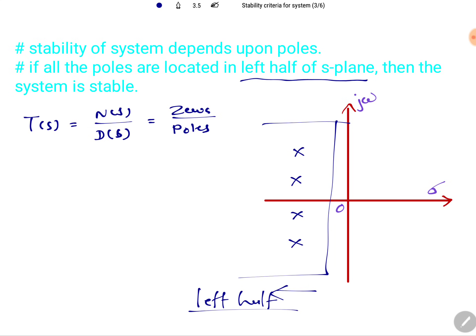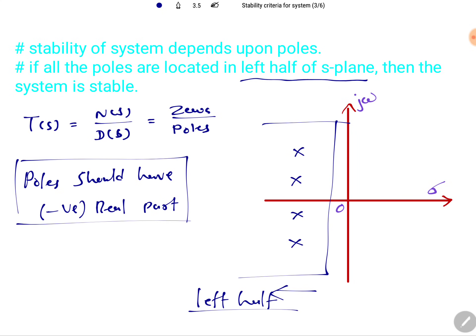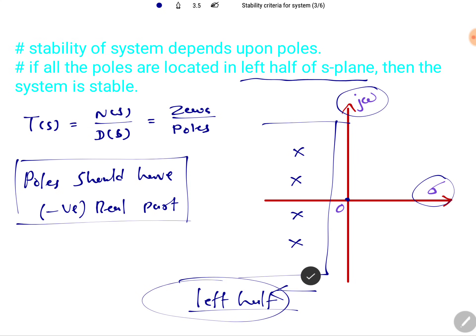If poles are in the right half, the system will be unstable. For the system to be stable, poles should have a negative real part. The imaginary axis divides the S-plane; if the real part of the poles is negative, they lie in the left half plane, and if poles lie in the left half plane, the system is stable. This is the basic condition that must be satisfied for stability.